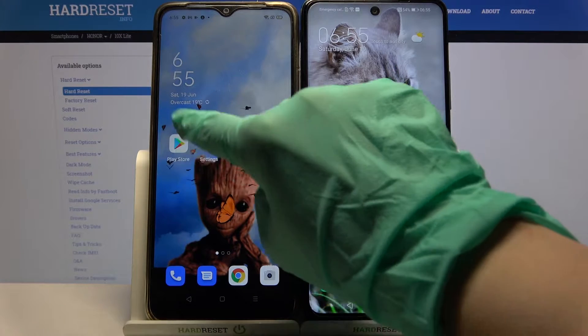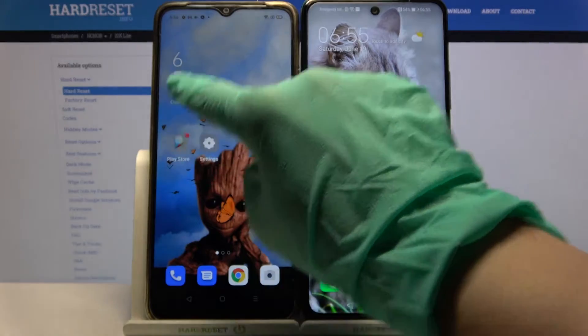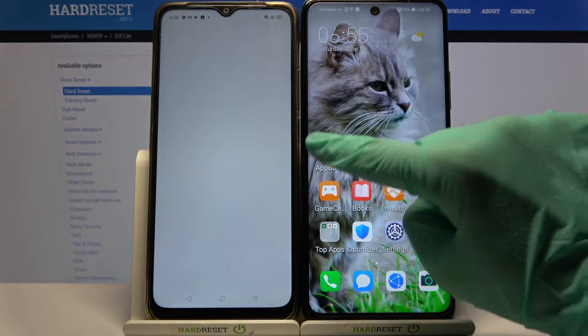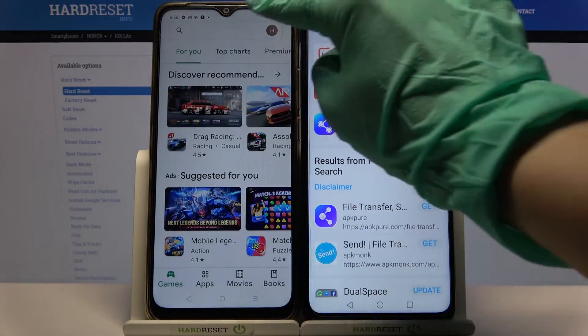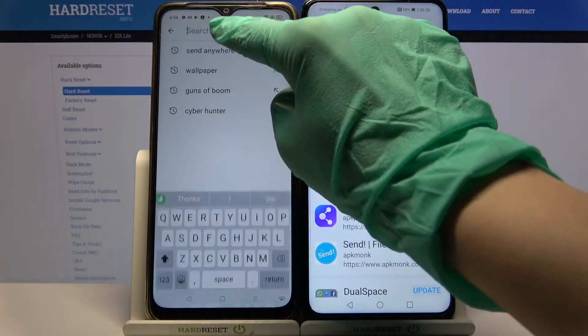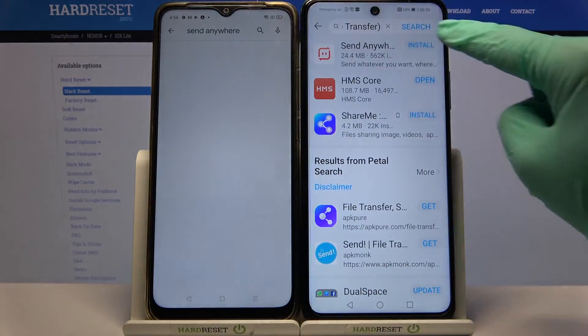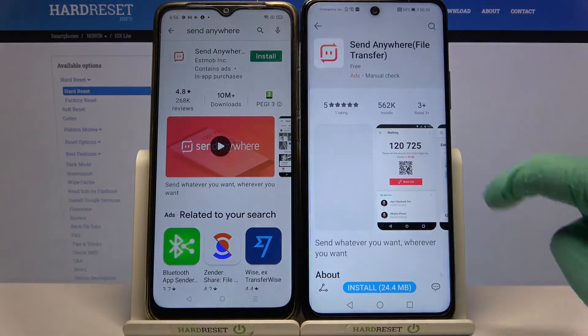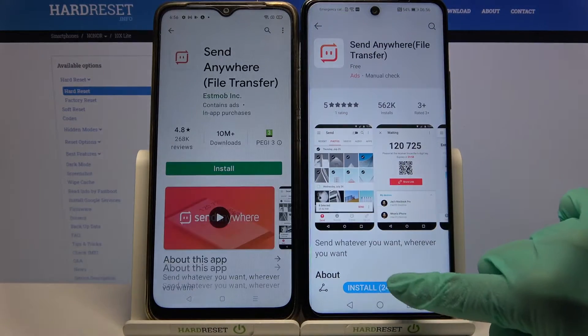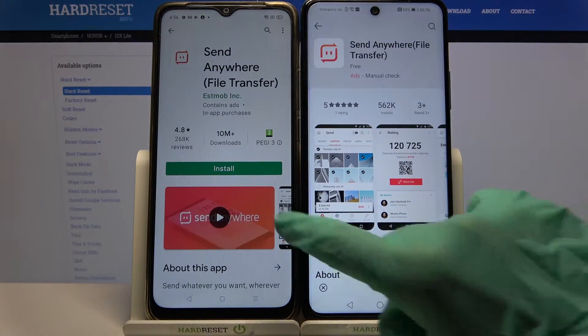Firstly, find Play Store on Oppo and App Gallery on Honor and type Send Anywhere. Then download this app from this developer on both devices.